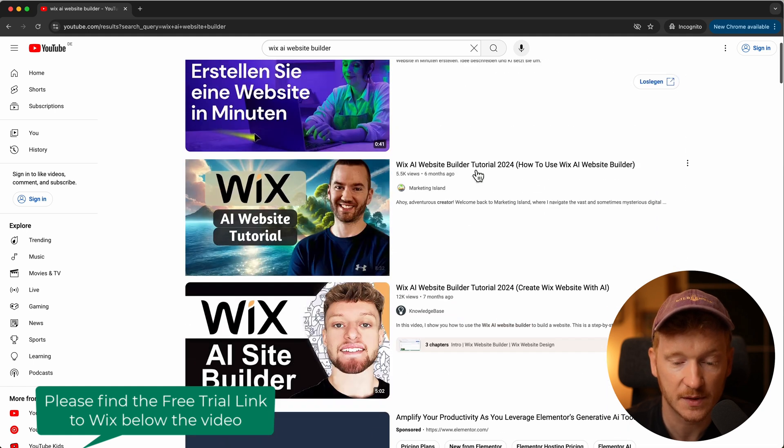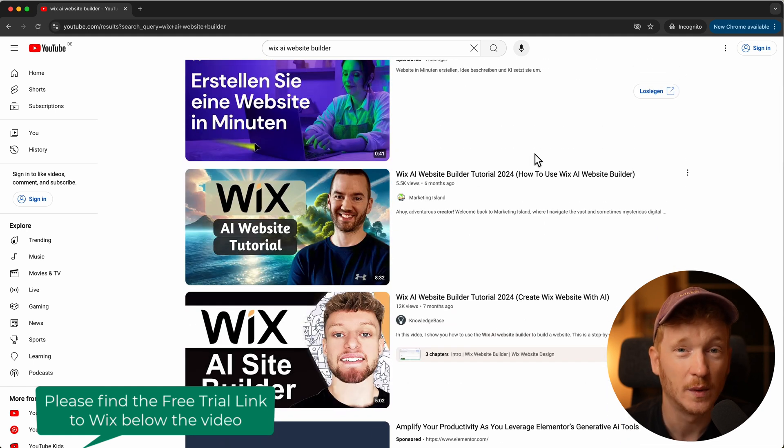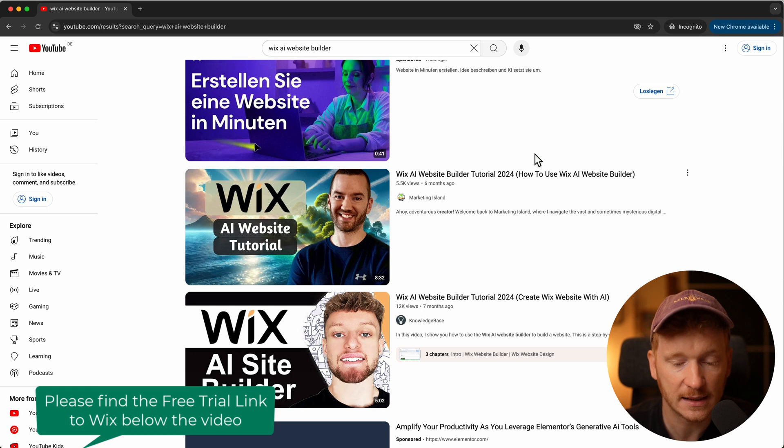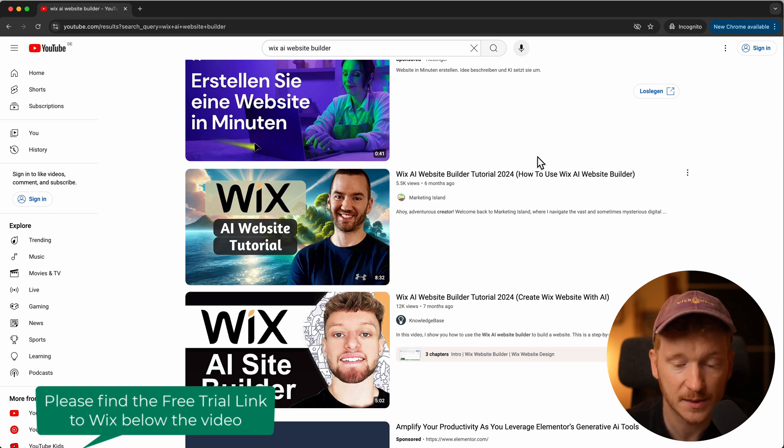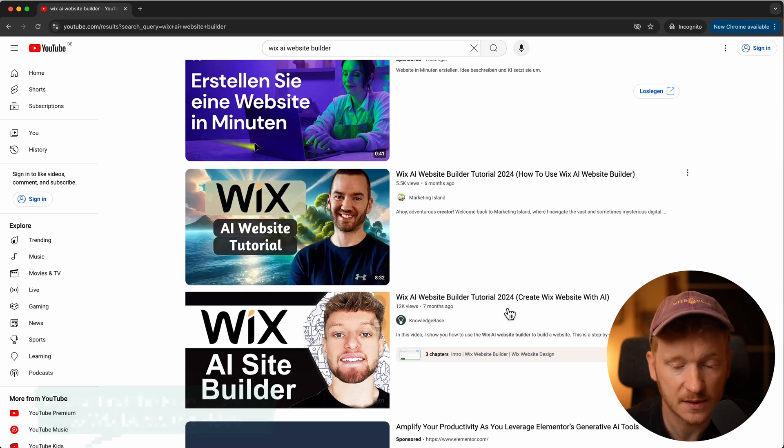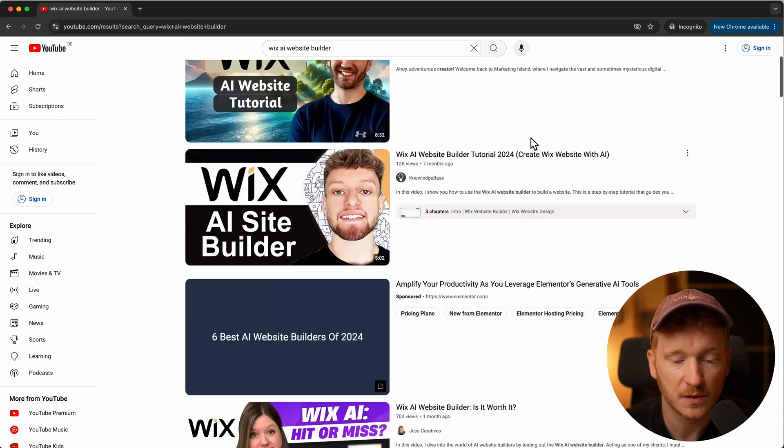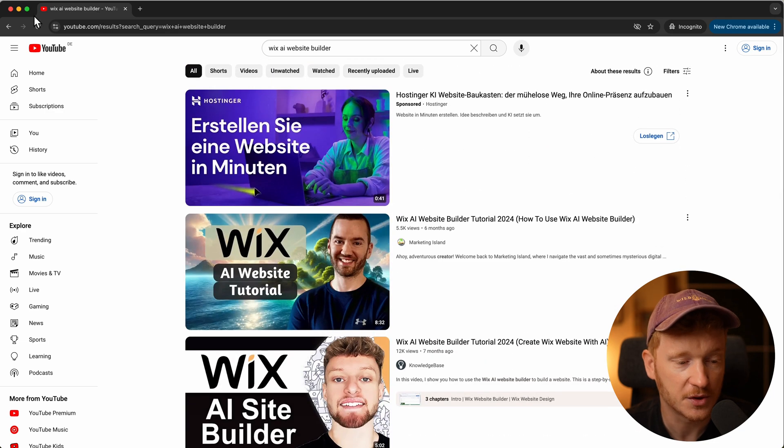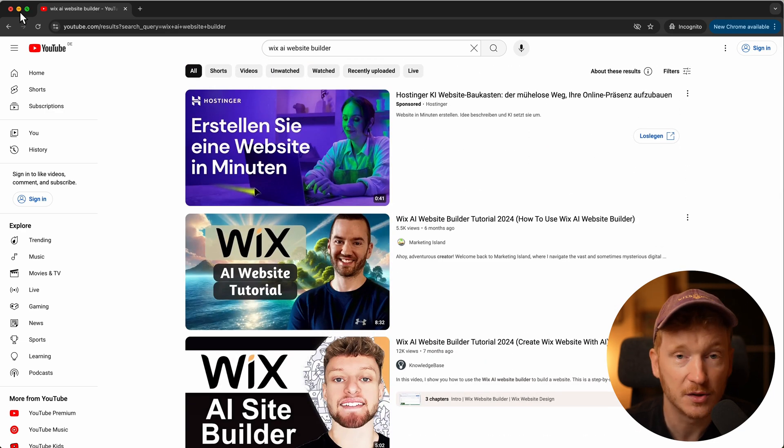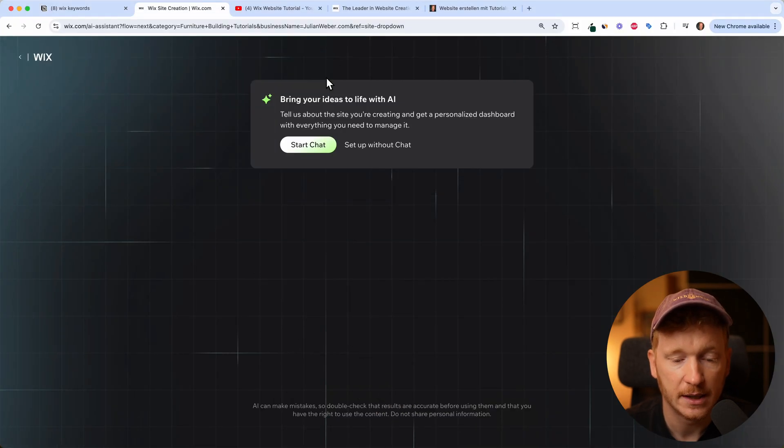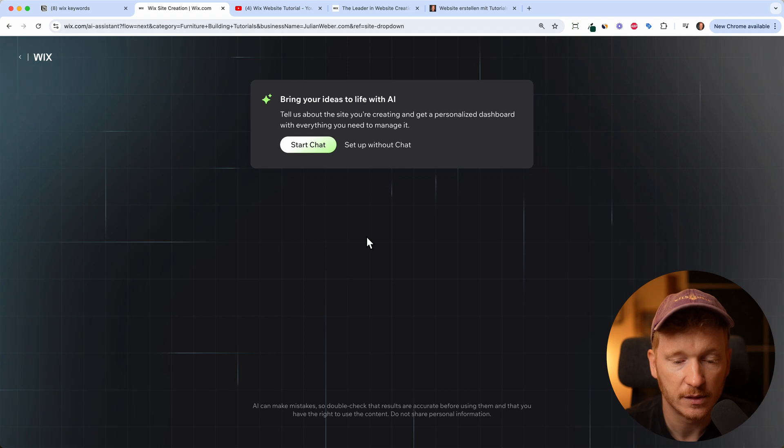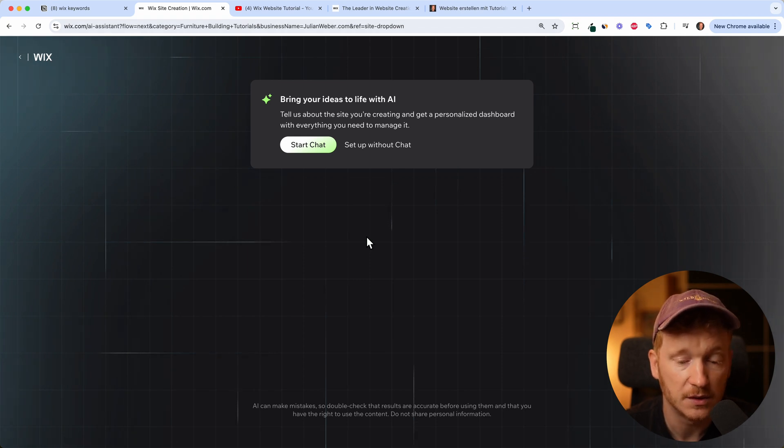I've seen that they are not up to date actually. Wix has a lot of improvements lately inside their new AI website builder and those tutorials are older and not showing the new version. That's why I decided to make a new one for you and show you the right way with the new AI website builder.